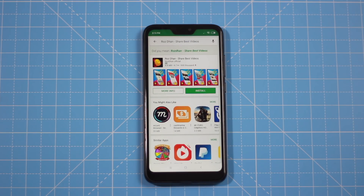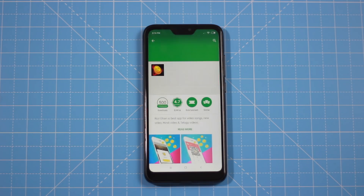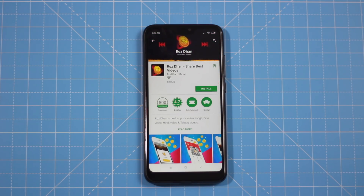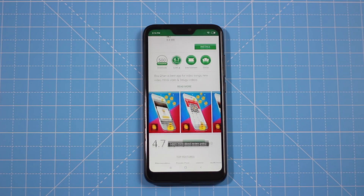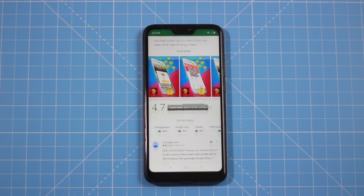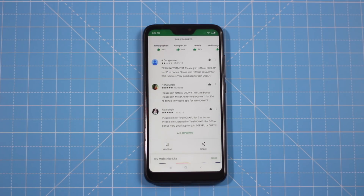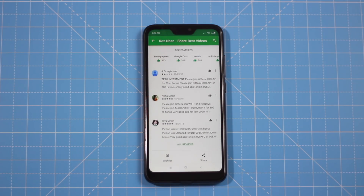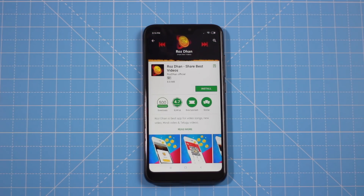First, we will install the app from the Play Store. These are free, so we will install it. As you can see, there are 5,000 downloads already. We have a highly rated app — it is a 4.7 star app. So we will install it directly.